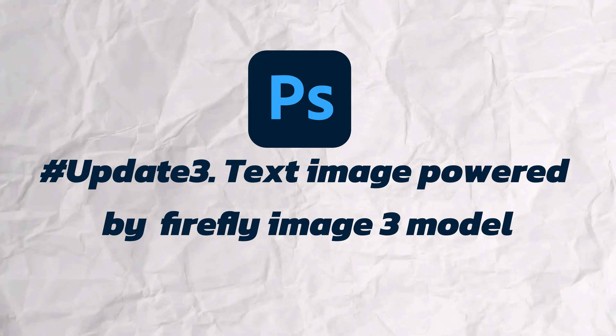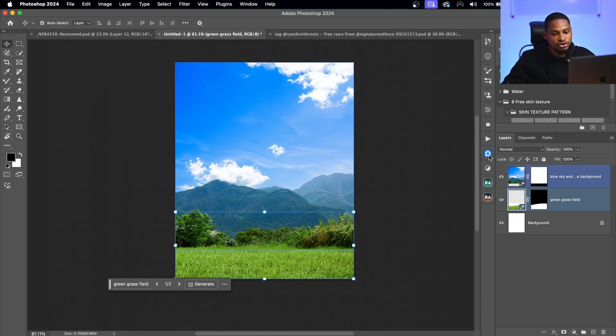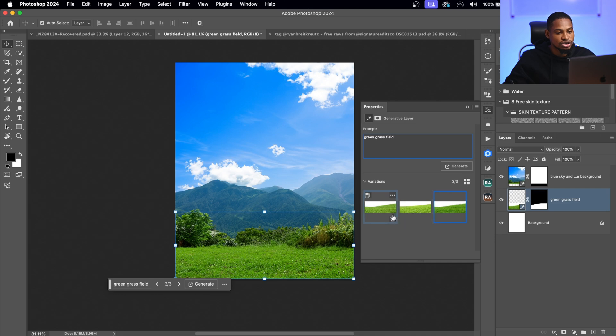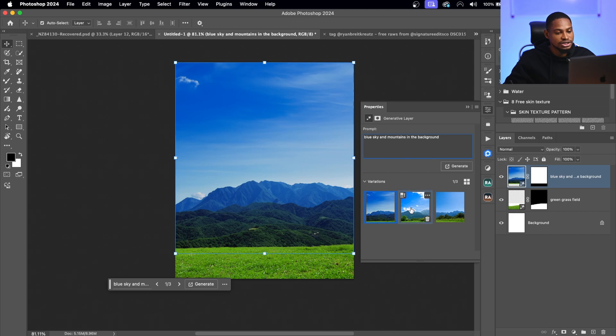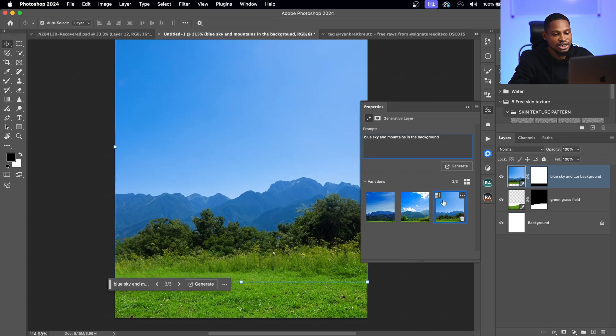The third new feature is the Text to Image tool, powered by Adobe Firefly Image 3. With Firefly Image 3, Text to Image results are now more realistic and more detailed. I generated this image from scratch — you can see how realistic and detailed it is. You get three options to choose from. There's also a new ability to upscale and enhance details on any generated image, making Text to Image results inside Photoshop even more realistic.